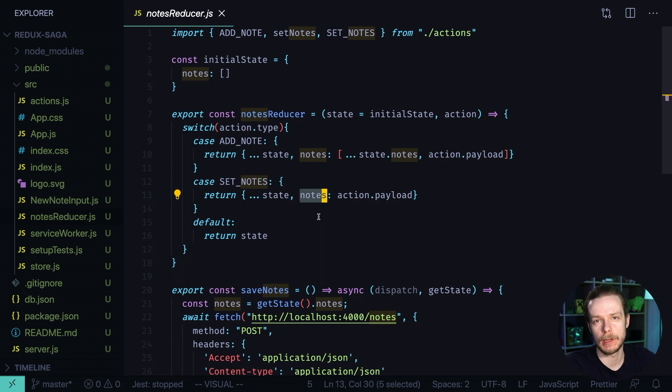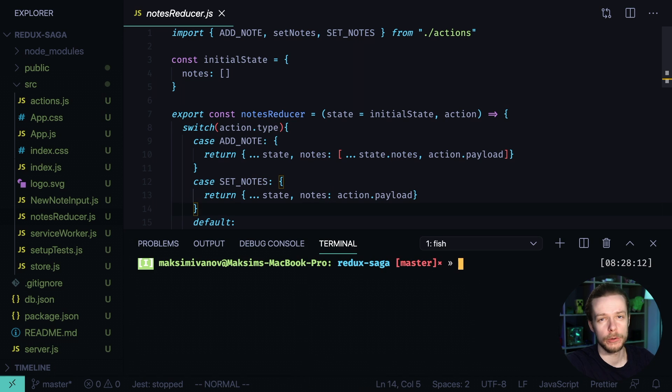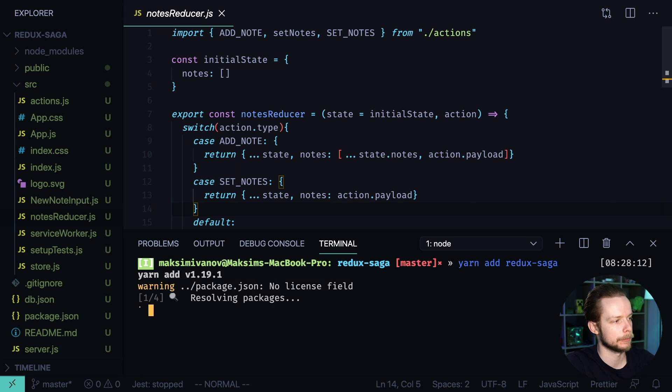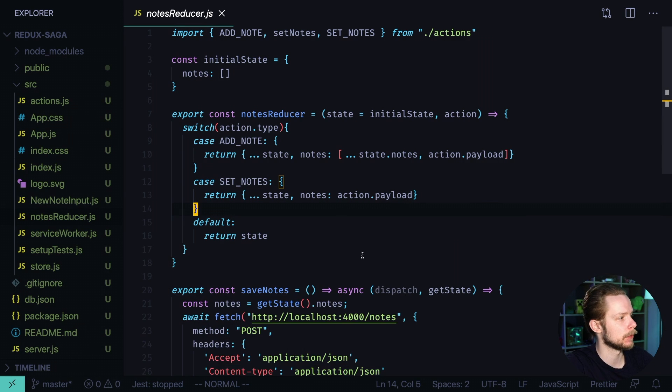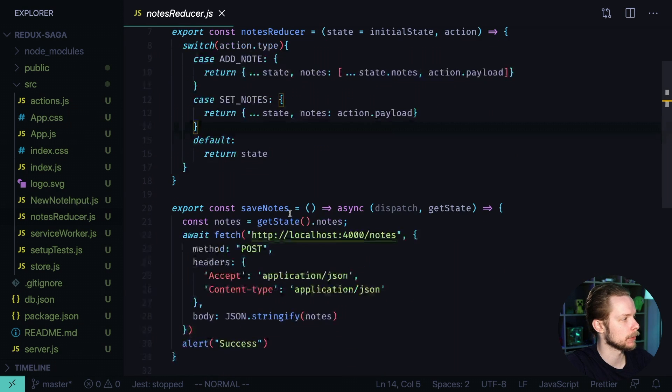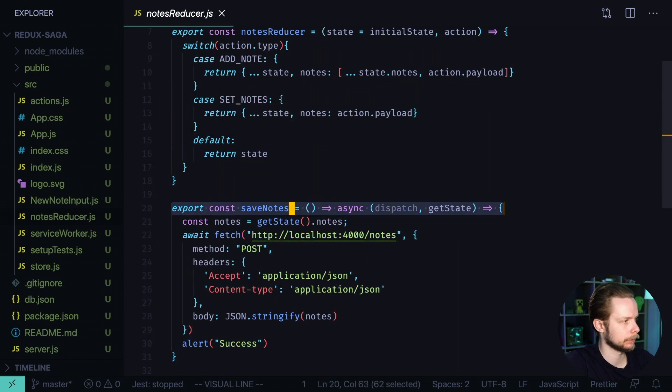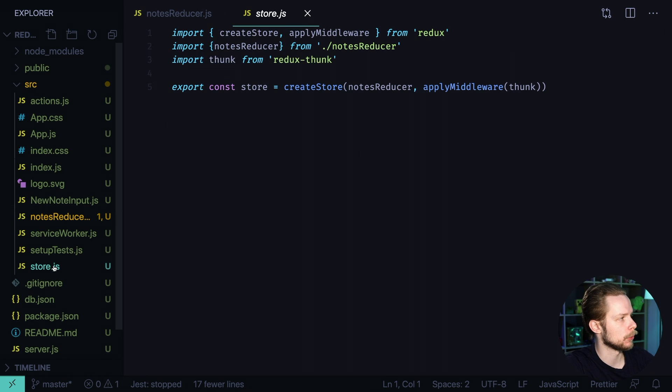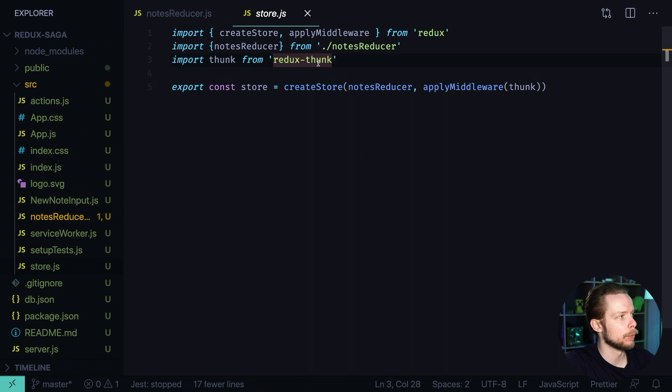Now let's rewrite the same logic into sagas. First install Redux Saga, yarn add Redux Saga. After it's done let's remove our Thunks, then go to store, remove Thunk middleware.